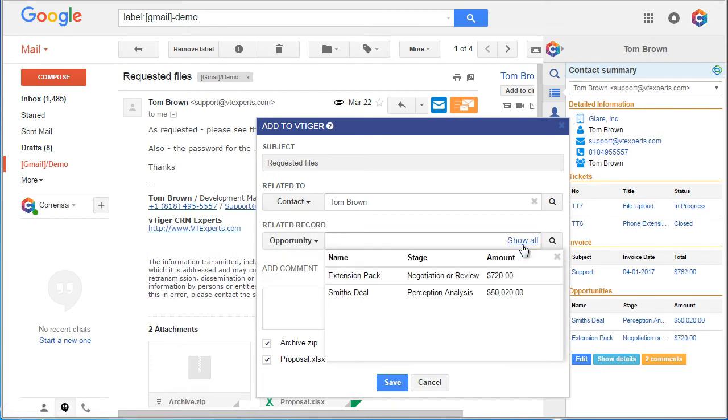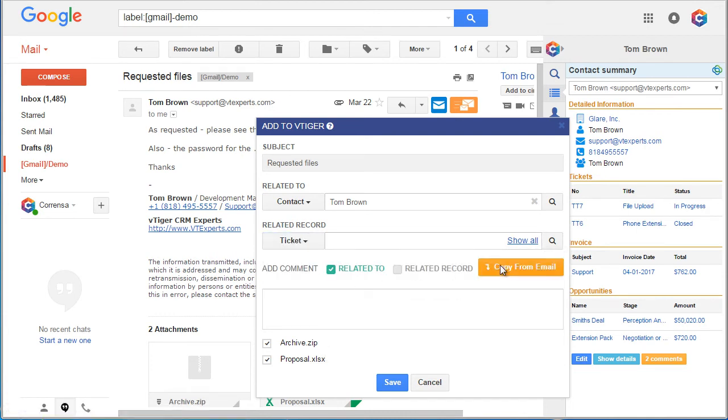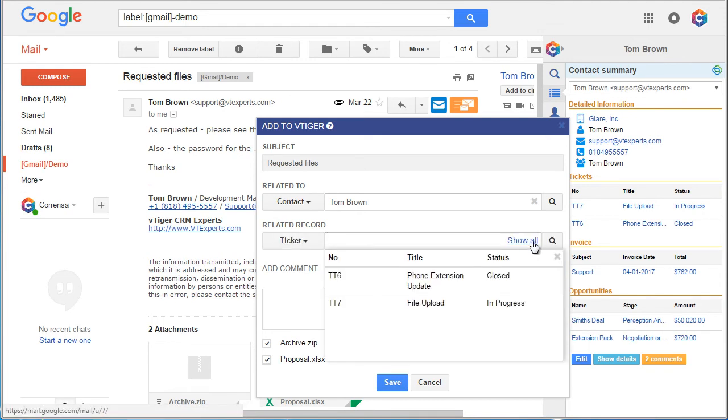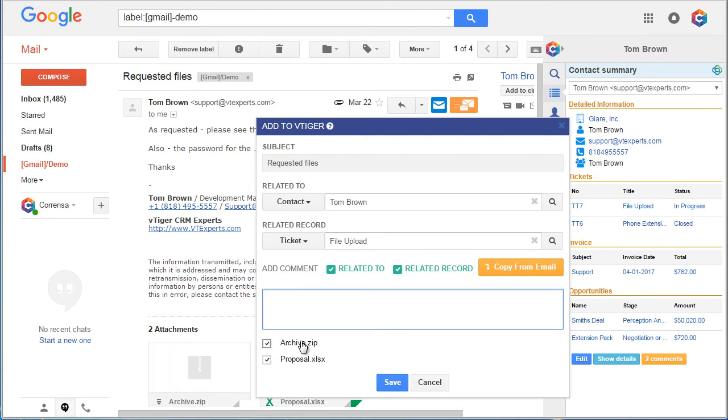We can then hit show all and it will show us all the existing opportunities for this contact. Or we can link the email to say a ticket. It looks like we have an open ticket so I'll just pick this ticket. And in addition, there are two attachments on this email.